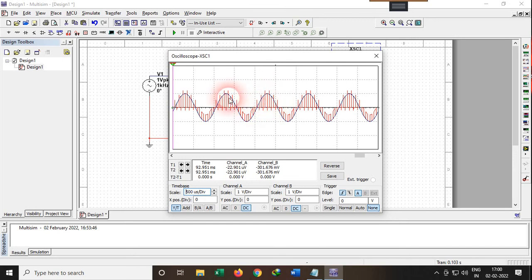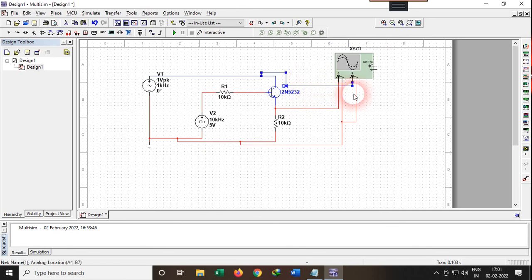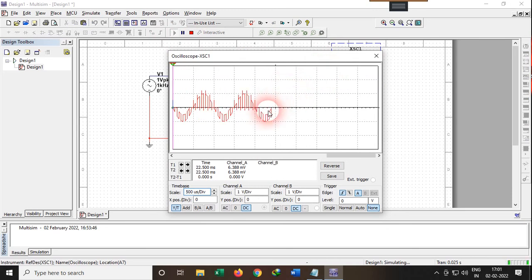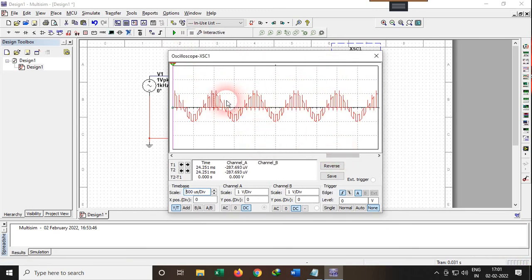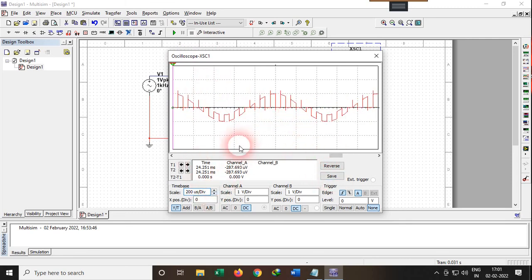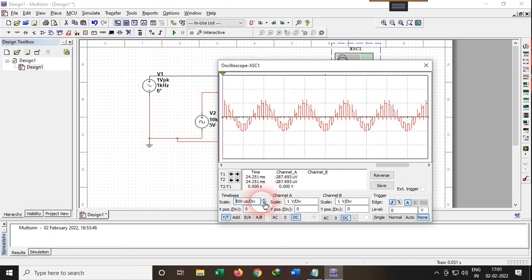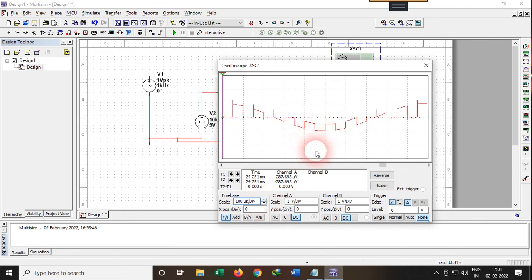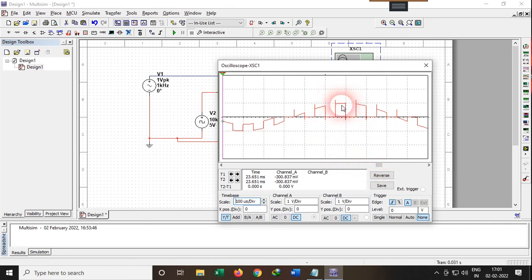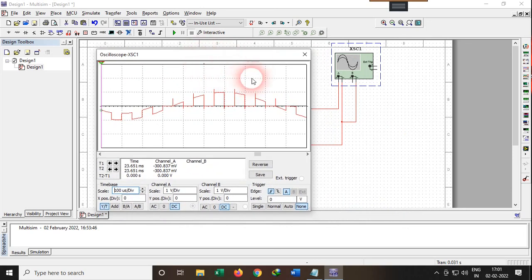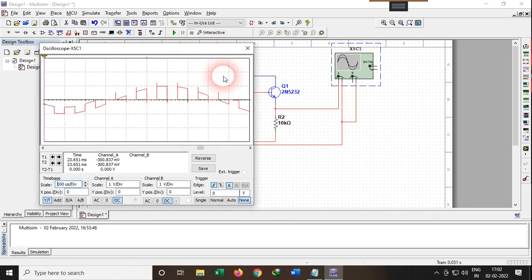You can see the PAM signal here. The top of the pulses is not flat — it follows the analog signal, so this is natural sampling. Let me delete the analog input channel and run the simulation again so we can see the PAM signal more clearly. You can see these are the PAM pulses. This confirms we are getting natural sampling, not flat top sampling. This was the PAM signal modulation part.